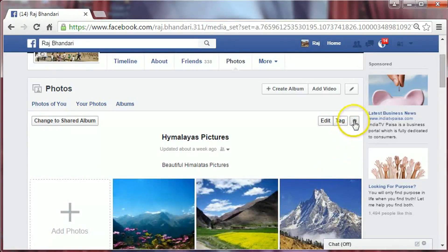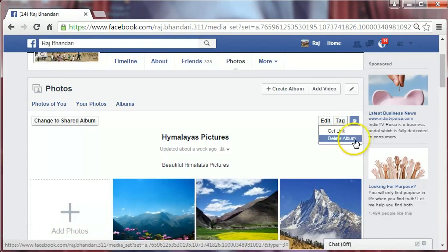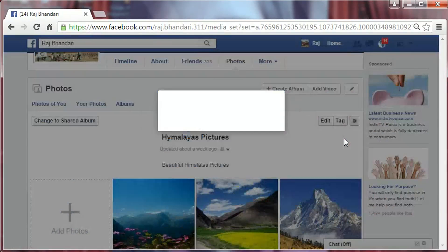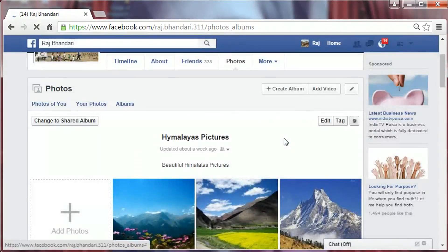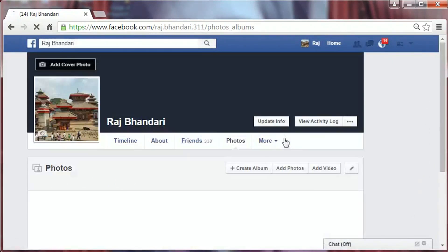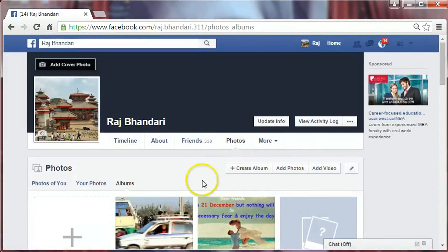Now go to this little icon, click on it, and then click Delete Album. Confirm it — Delete Album. The album has been deleted. That's it, thank you for watching.